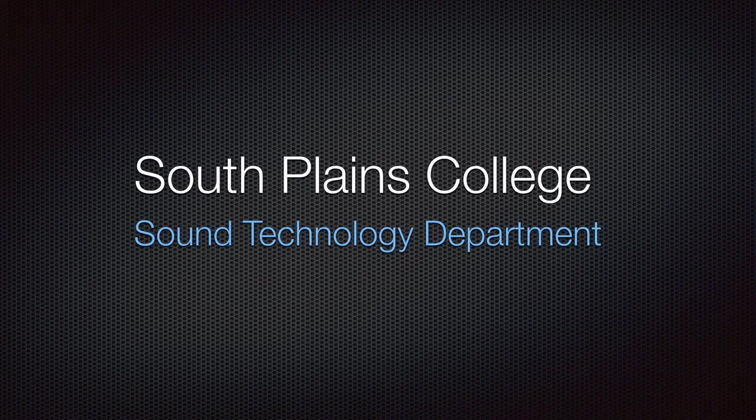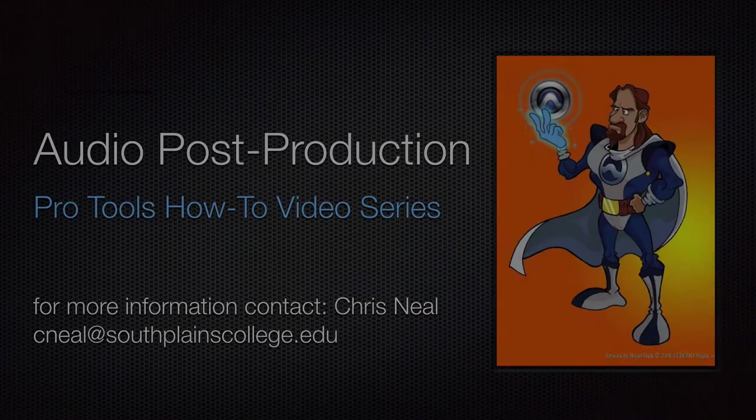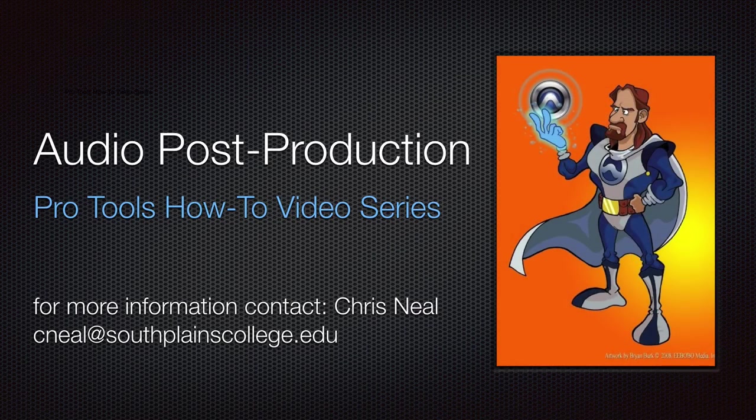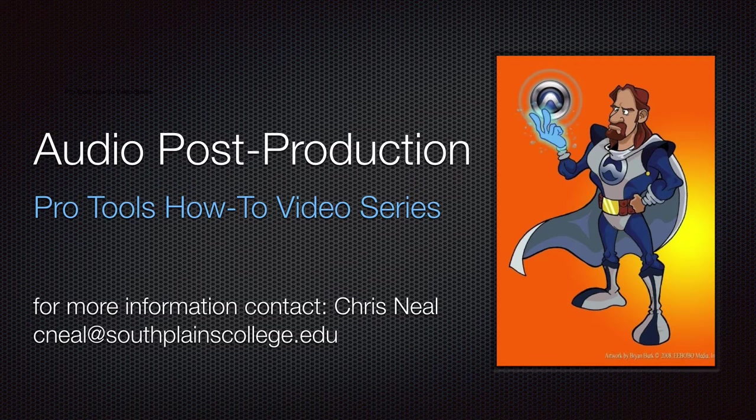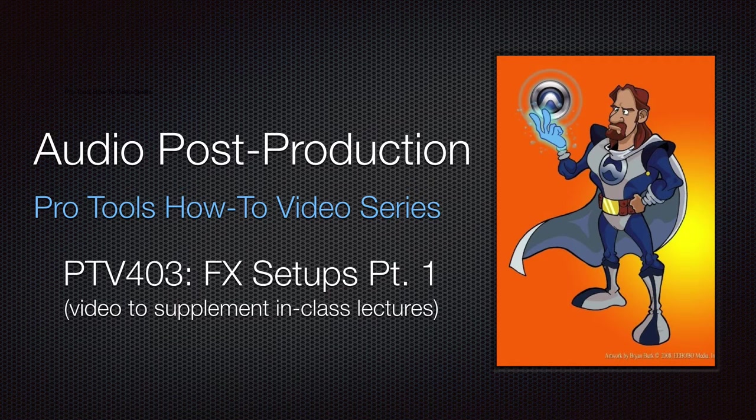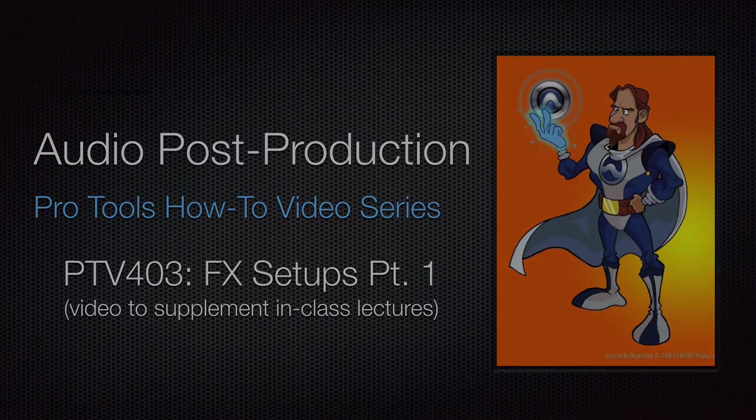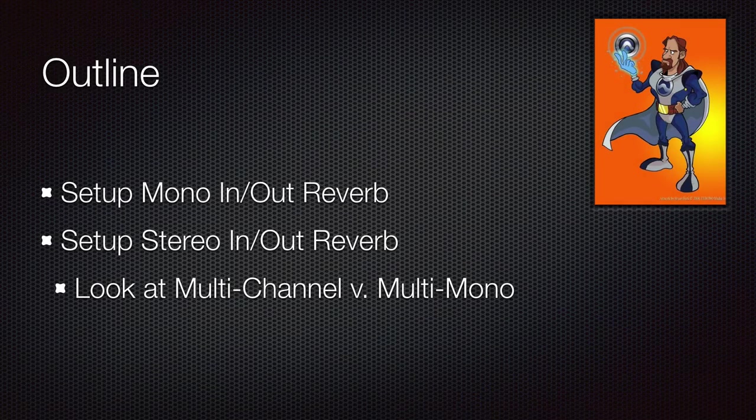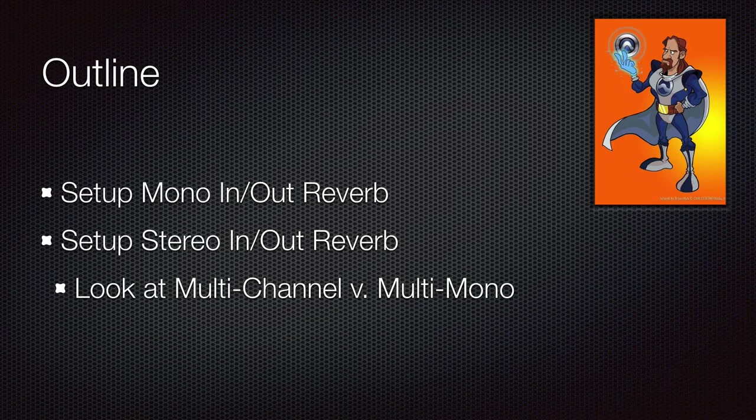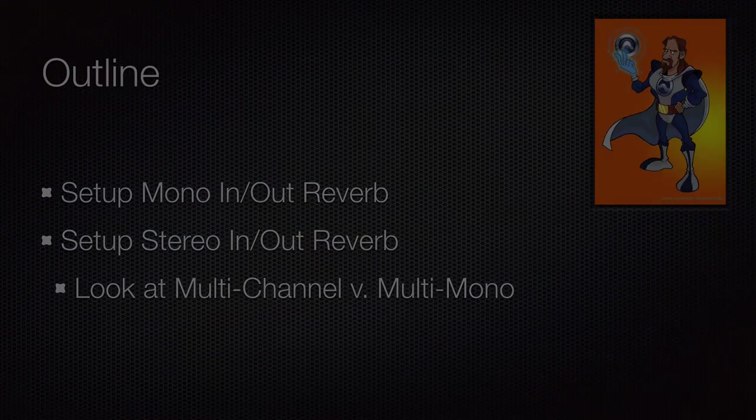Hello, this is Chris Neal from South Plains College. Welcome back to my Pro Tools how-to video series. The following video is part one of three on setting up effects in Pro Tools for a surround mix. In part one we will be looking at setting up a mono in mono out reverb, a stereo in stereo out reverb, and looking at the difference between multi-channel and multi-mono.